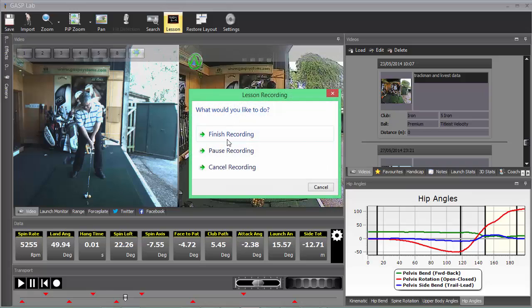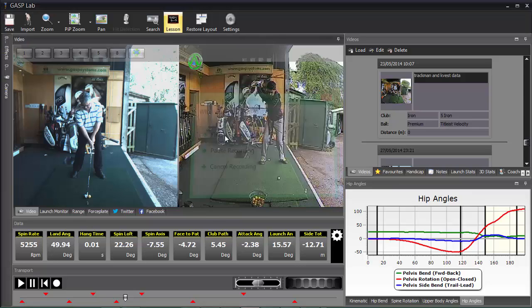Hit the lesson button again and we can choose to finish or pause and cancel the lesson. So I'm going to choose to finish in this instance.